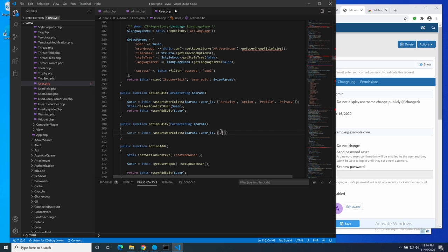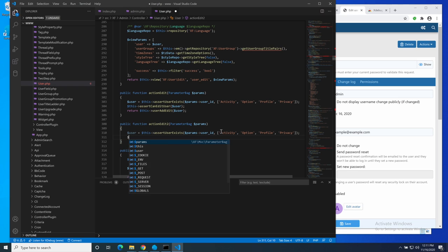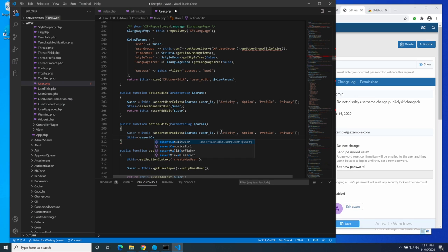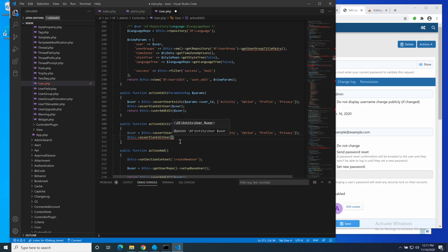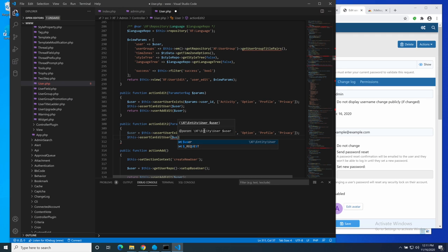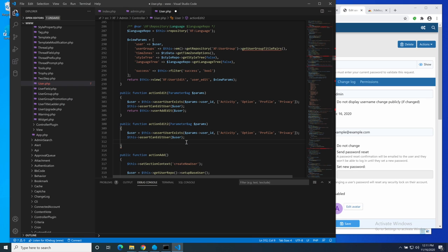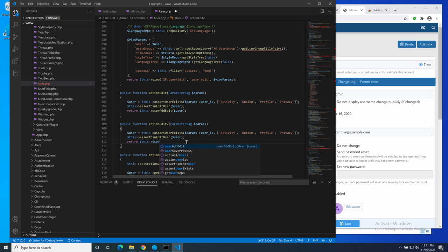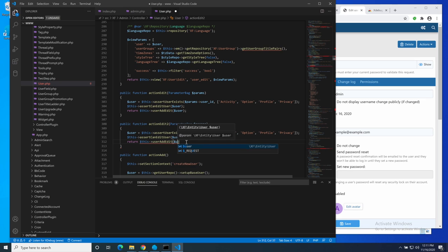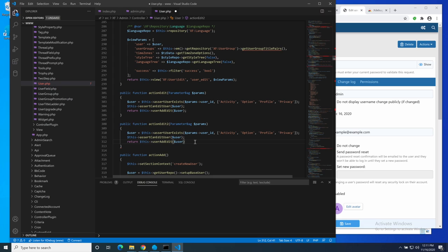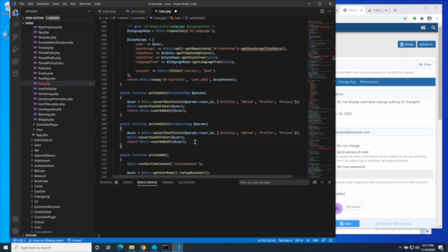It tells me that it is an array or a string or null. So I'm going to use the array option. Open brackets for an array. And I want activity and option and profile and privacy. Close off the argument there. Then this assert can edit user. It's already made the suggestion for me that there is only one parameter, which is the user. So let's just pass in the user. I'm going to type a couple of characters. It knows that user is in scope for this method. Close that off. And then we will return this user add edit on user. That was fairly painless, wasn't it? It would have been even better if I'd been a competent typist, but I'm not.